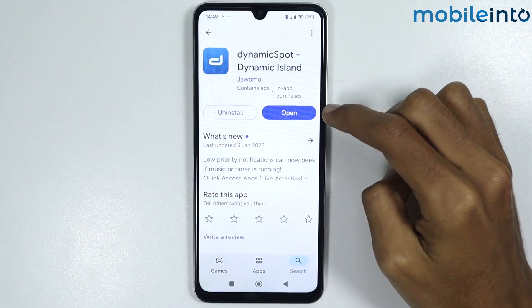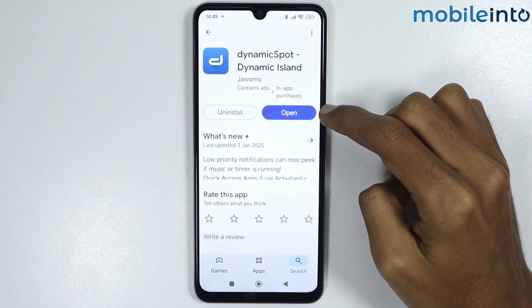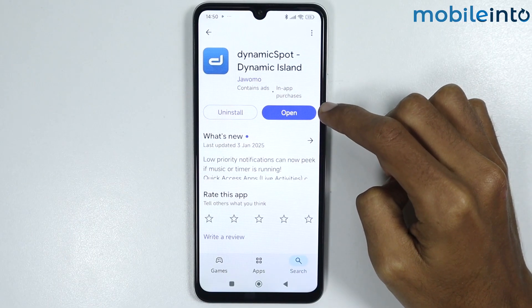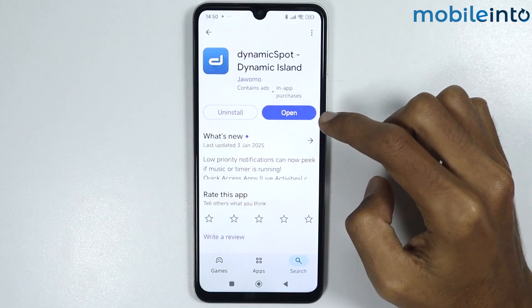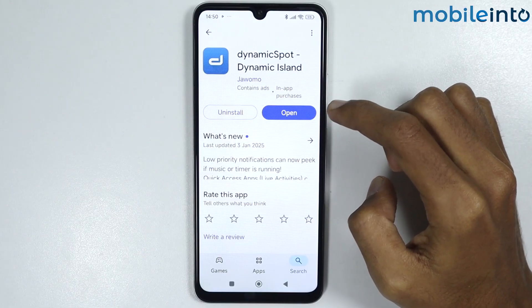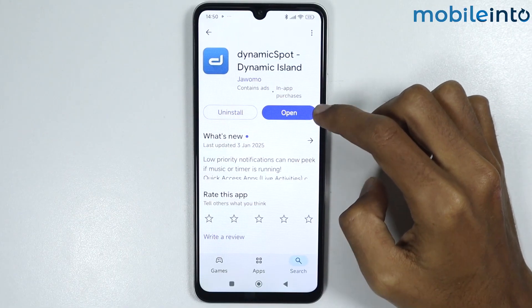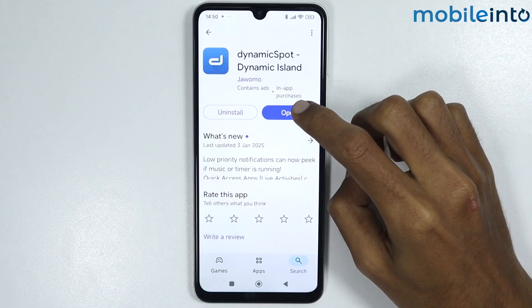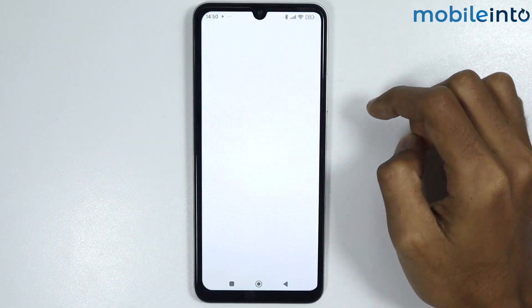I have already installed this app on my smartphone. If you have not installed it yet, just tap on install, and once the app is fully downloaded, tap on open.